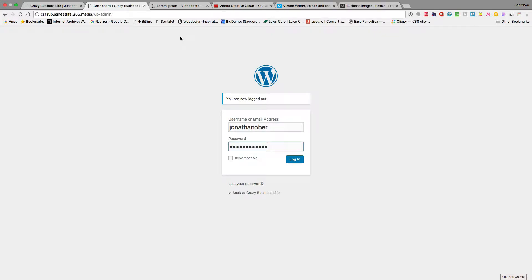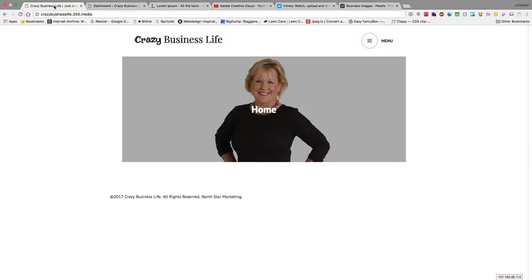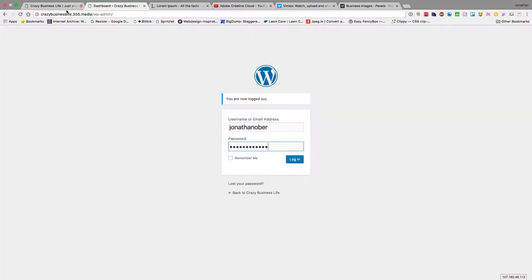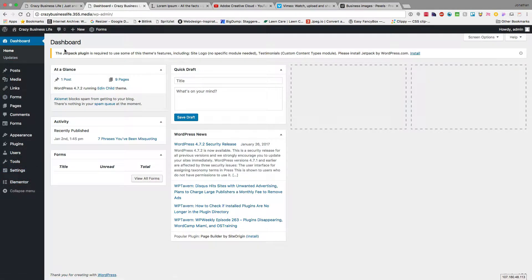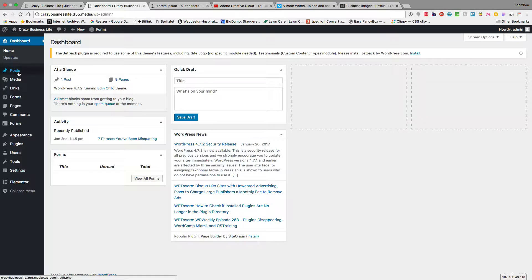This is Jonathan Ober with a Crazy Business Life screencast. I have the tabs open here for Crazy Business Life, and I'm logged into the dashboard here, wp-admin. I'm going to go ahead and log in with my credentials. Once I'm logged in, I'm visited here with the dashboard for WordPress, and primarily I want to focus on posts today and just how we add new posts.